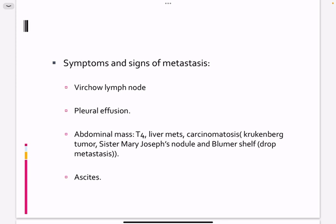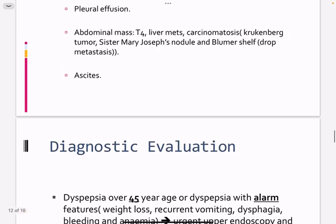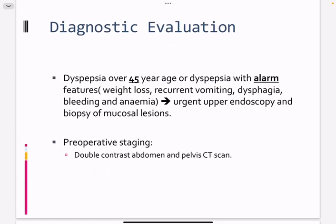Sister Mary Joseph nodule is an umbilical nodule that indicates gastric cancer with other metastases. Blumer's shelf is metastasis to the pouch of Douglas, palpable on rectal examination as a hard shelf. These findings indicate metastasis inside the peritoneum. Diagnosis requires endoscopy to see the lesion, biopsy for confirmation, along with features like anemia.